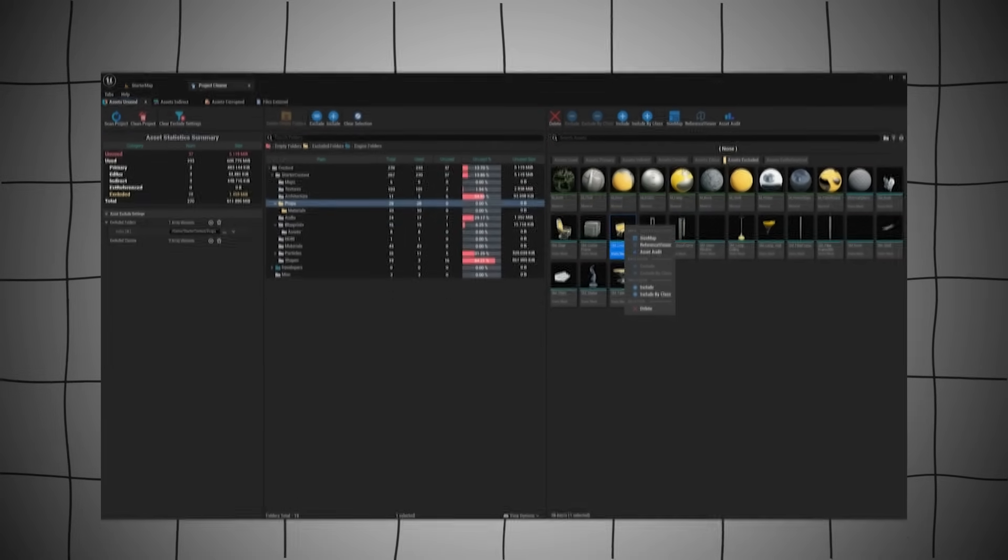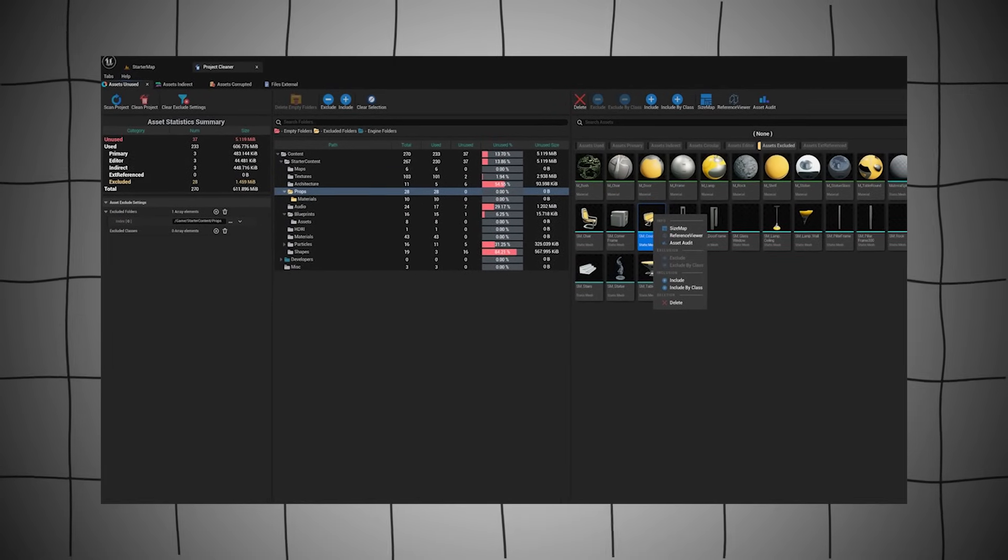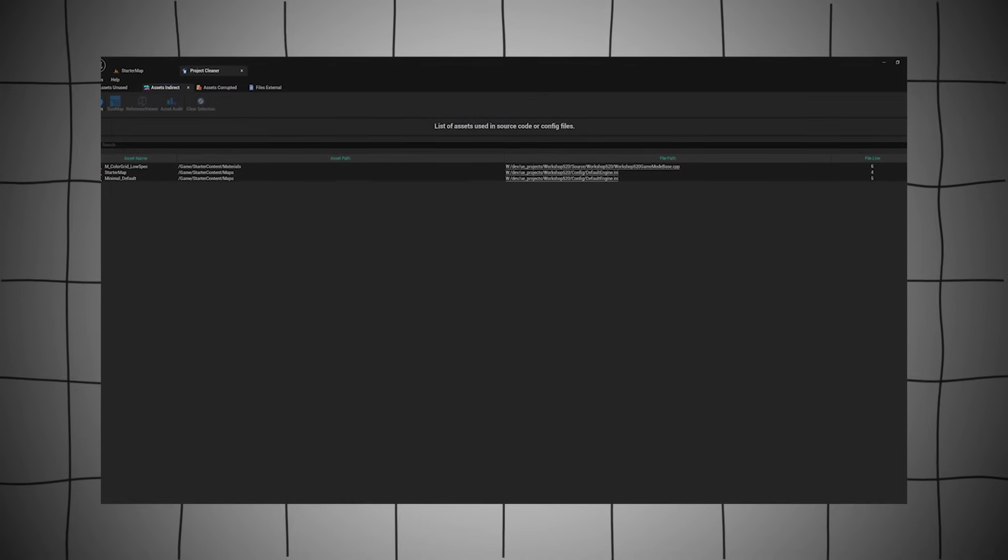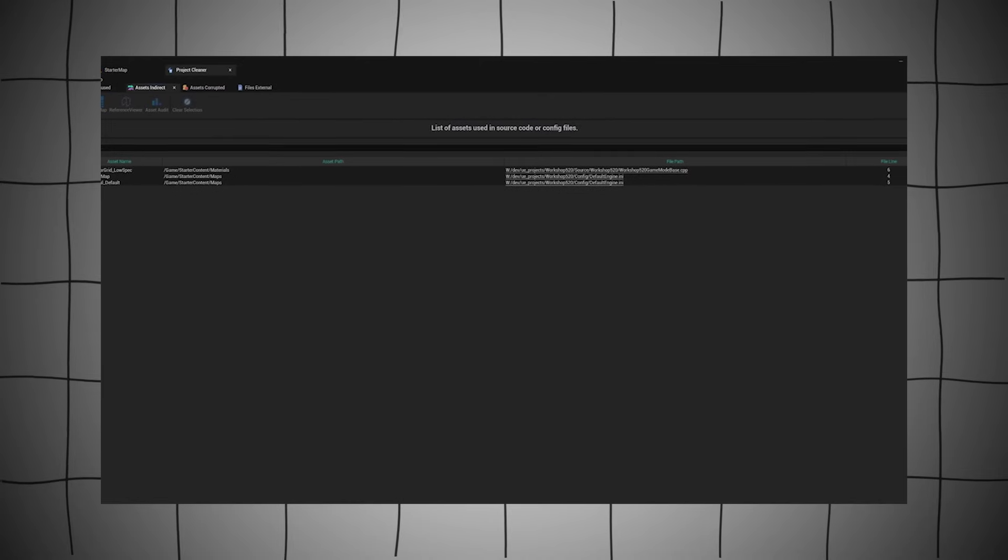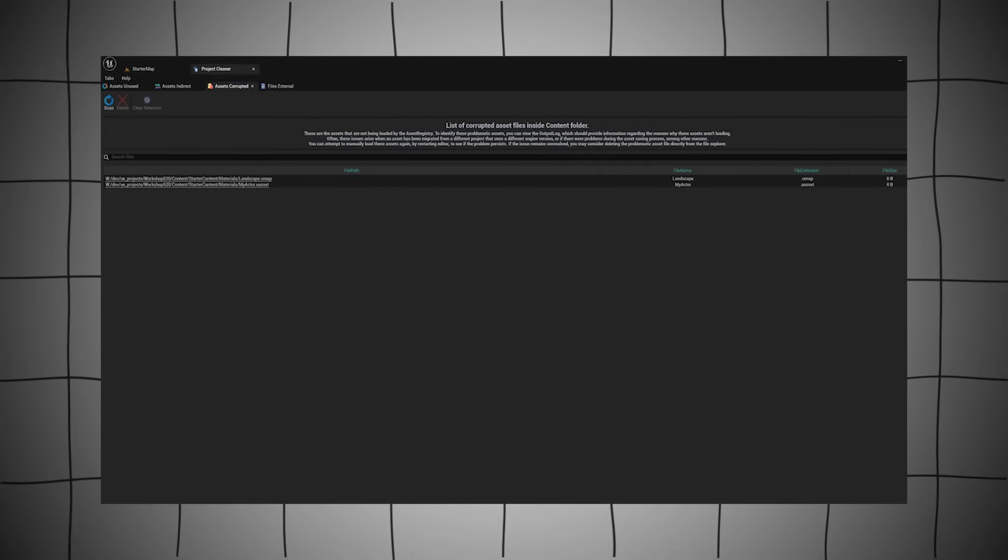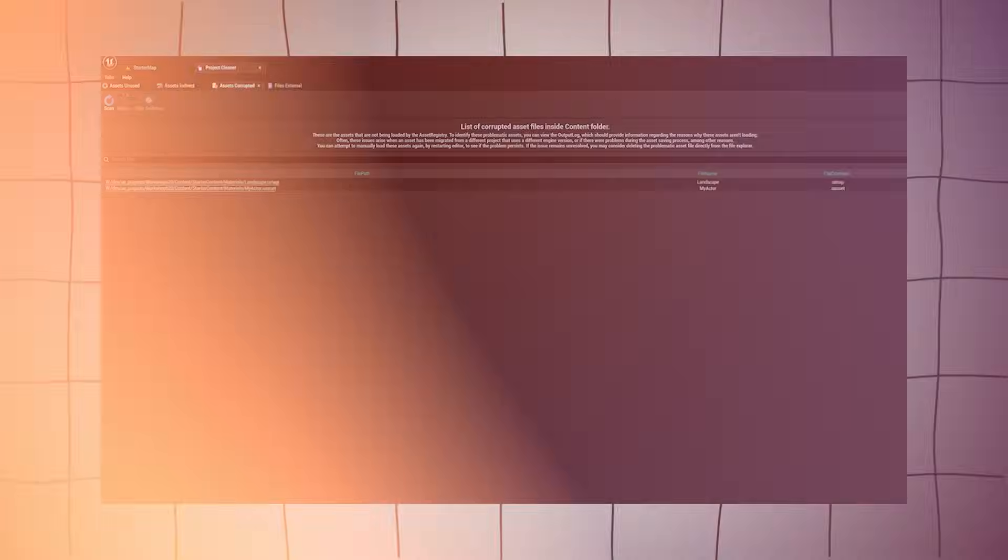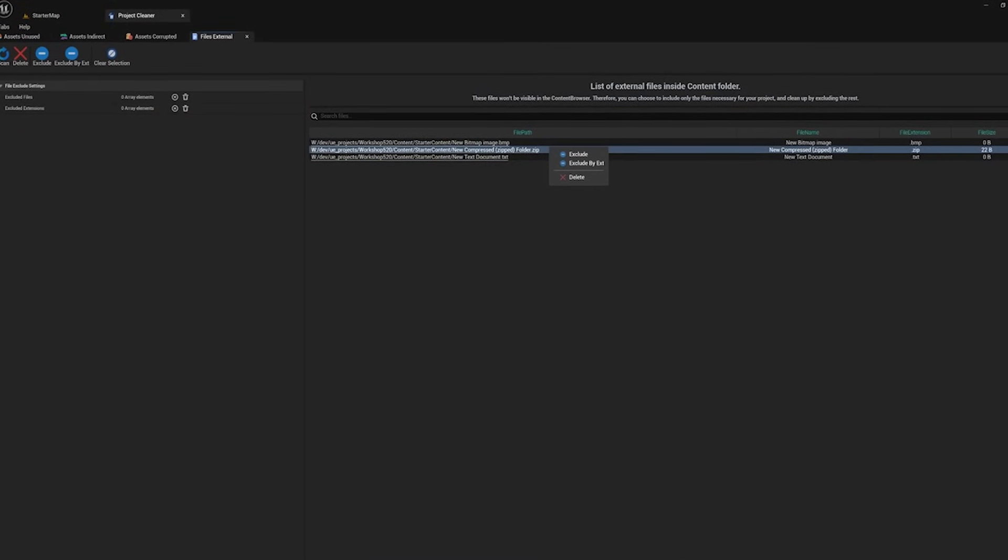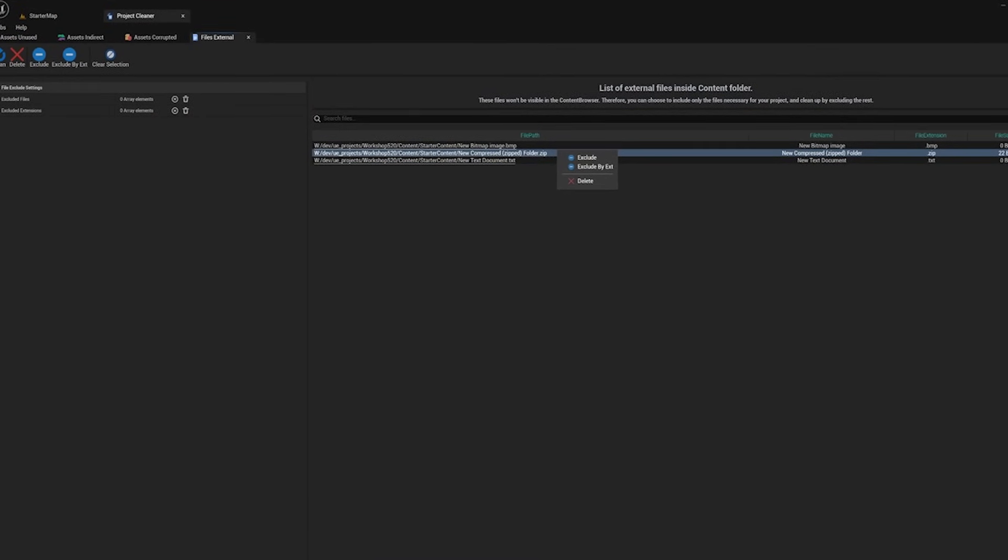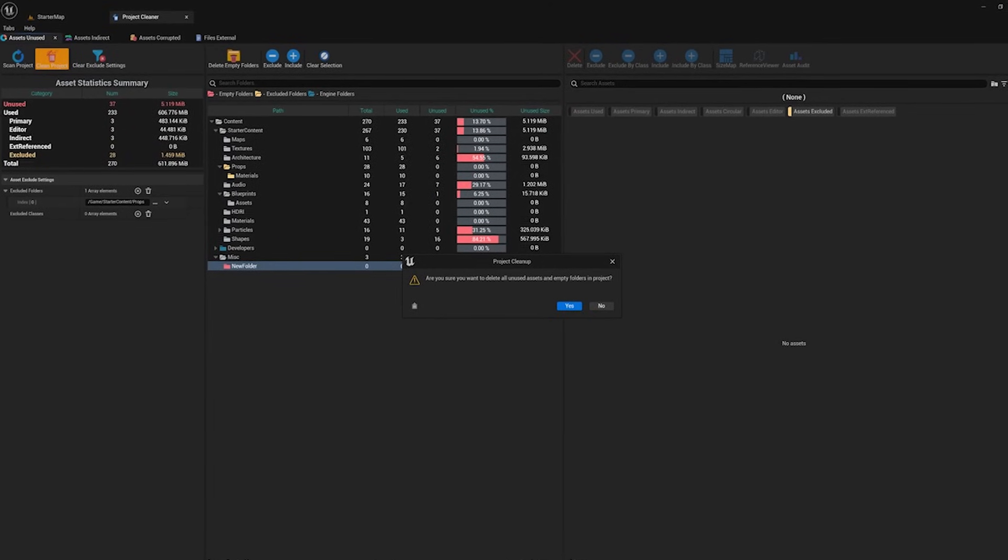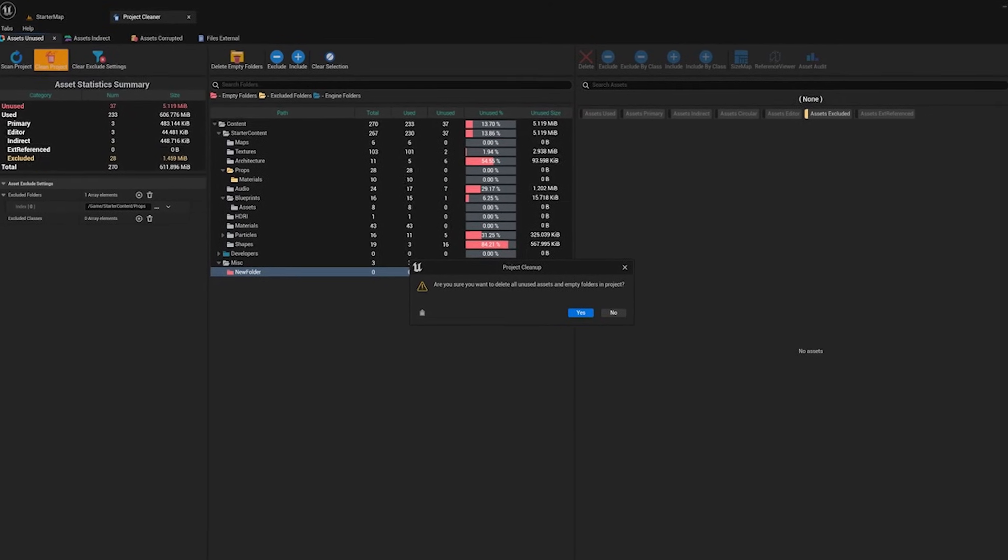Next up, we have the Project Cleaner plugin. This plugin is designed to detect and clean unused assets and empty folders in your project. This will help you save time compared if you have to manually just delete and remove all of your unused and empty folders. Also, as well as just checking for unused assets, the plugin will also check to see if there are any corrupted asset files. This type of asset may appear when you migrate assets from one project to another. These corrupted asset files can also sometimes cause your engine to crash, so it's just generally helpful to have.